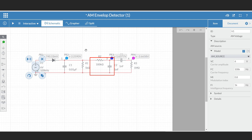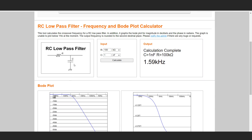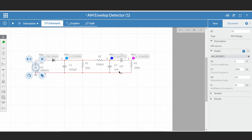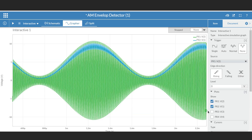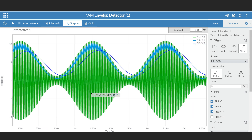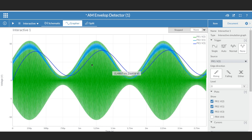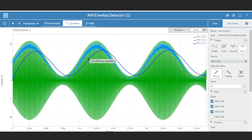A simple RC low-pass filter is connected, with the cutoff frequency selected so that it passes the message signal. The value of R is 100 kΩ and C is 1 nF, giving a cutoff frequency of 1.59 kHz. This blue waveform is the output of the low-pass filter. Because of the low-pass filter there will be some phase delay, but we are able to recover the message signal. Passing this filtered output through a DC blocking capacitor removes the DC offset.